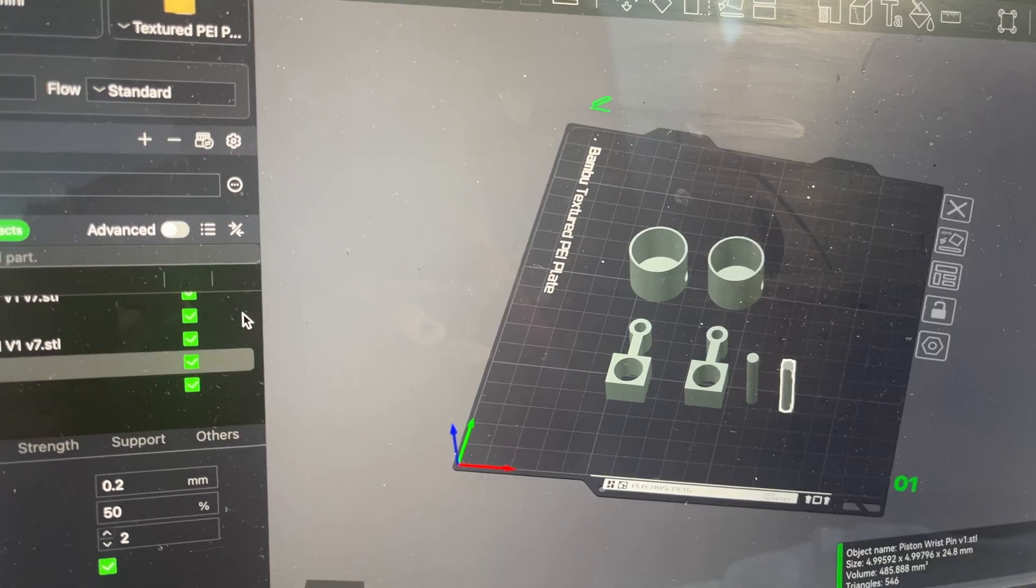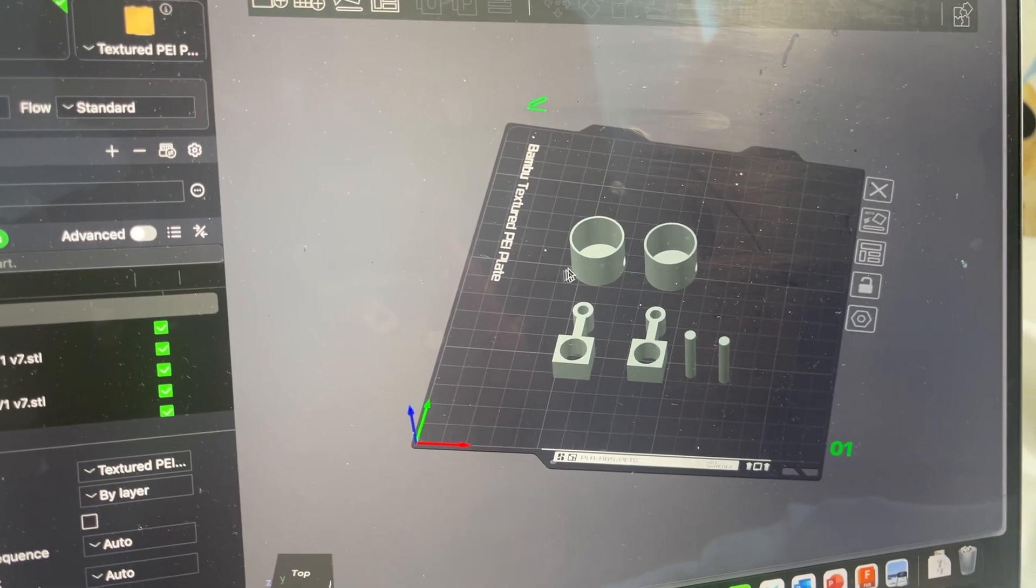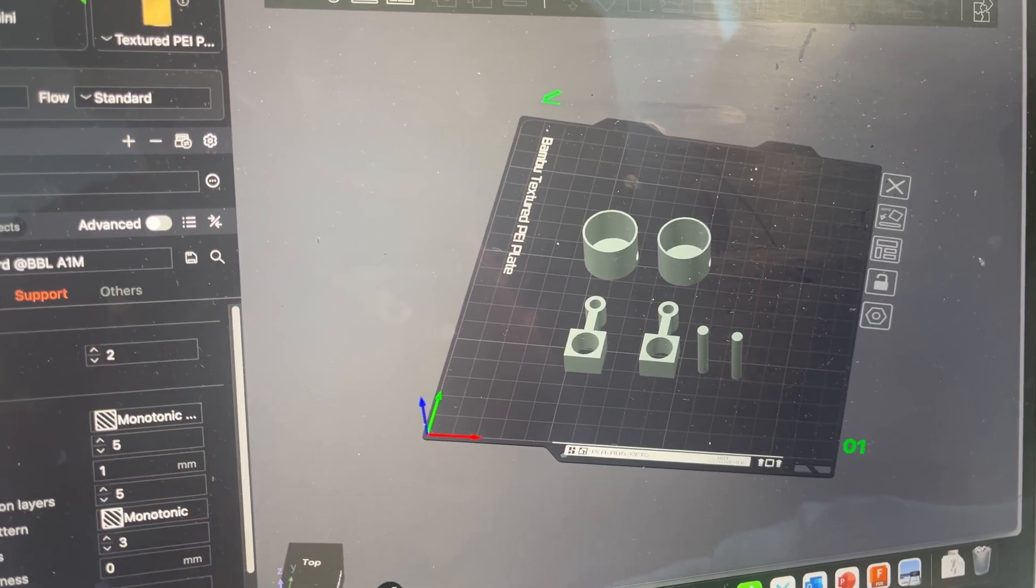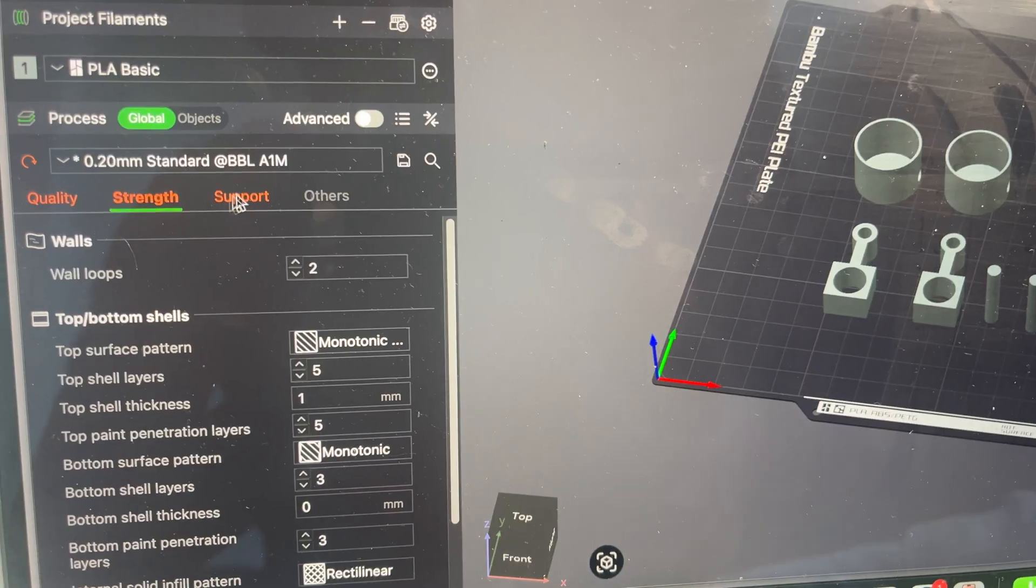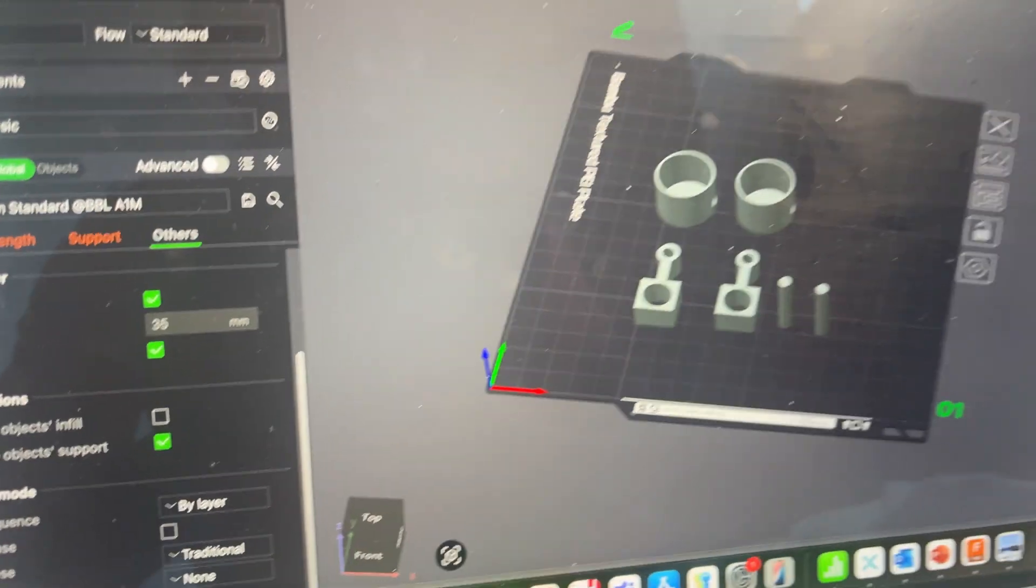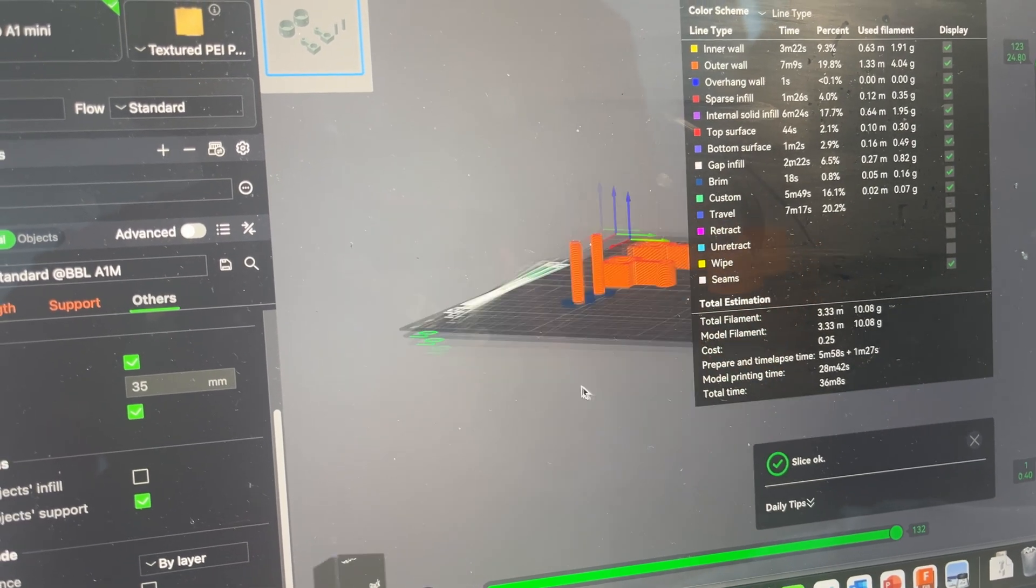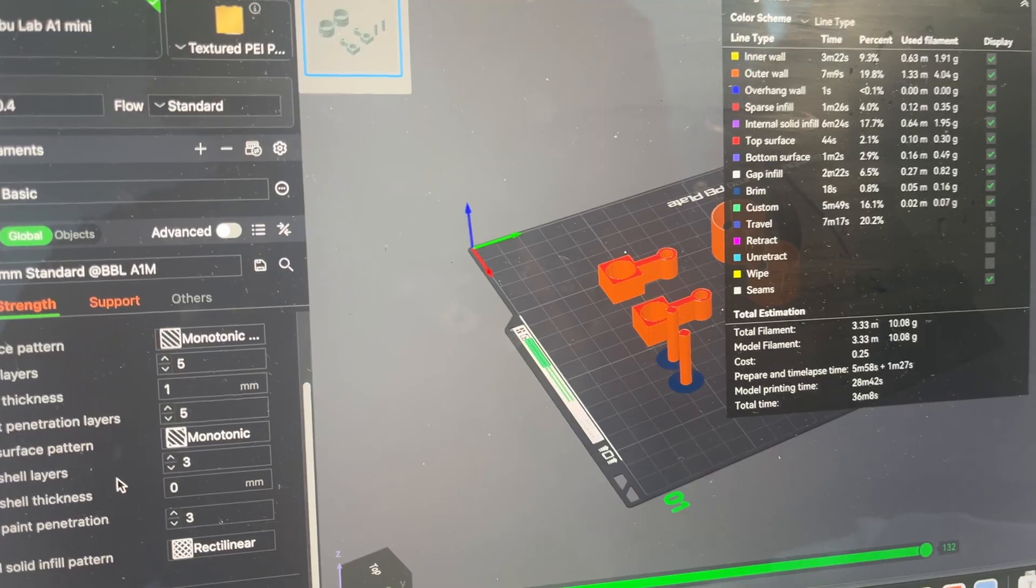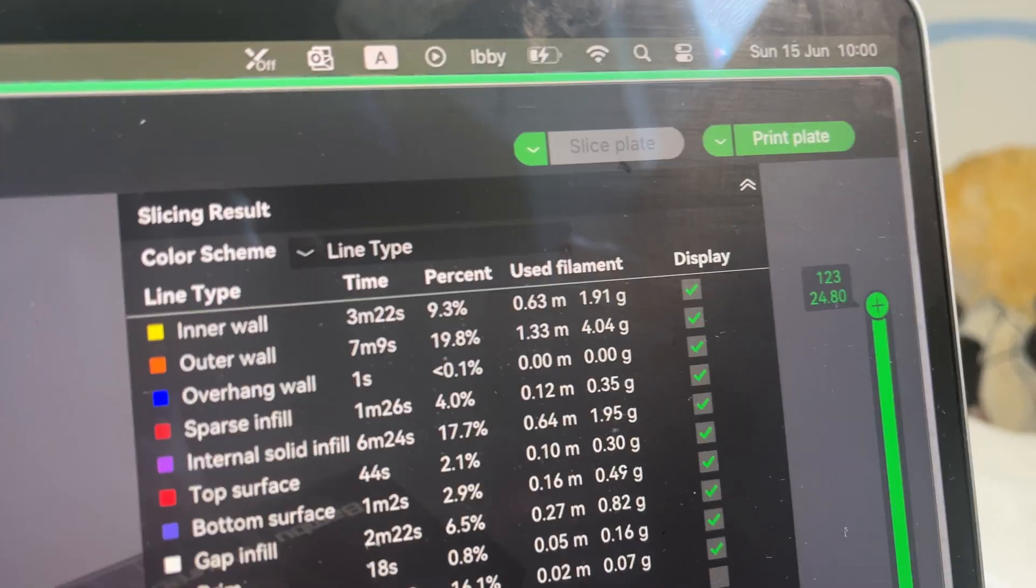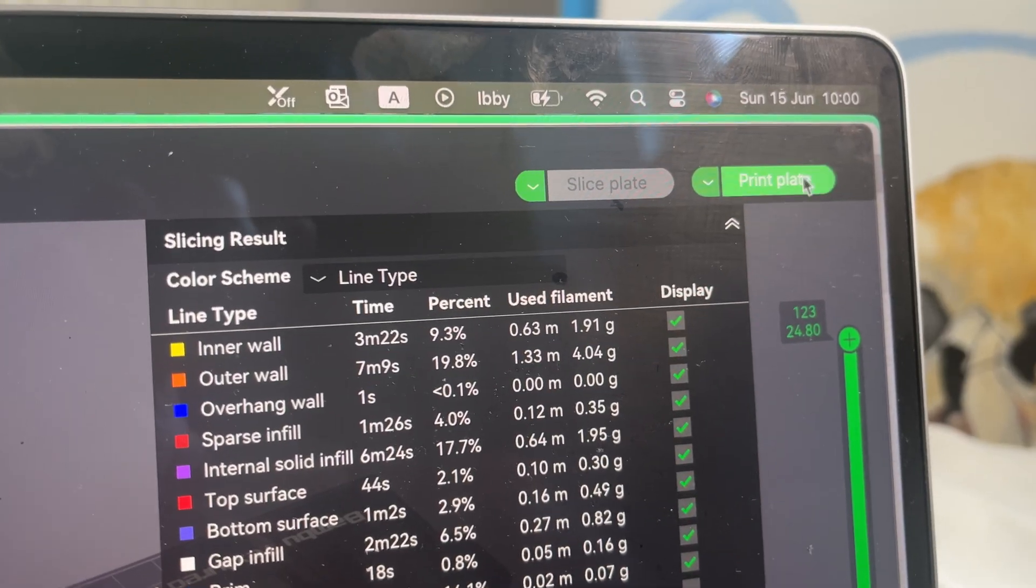And then I will just change the settings slightly. I'll go to here, the quality is fine, strength is fine, support is fine, that's all fine. So I'll go and slice the plate. It's going to use 10 grams of filament, half an hour to print, and then I can just start the print and then I can just print the plate.